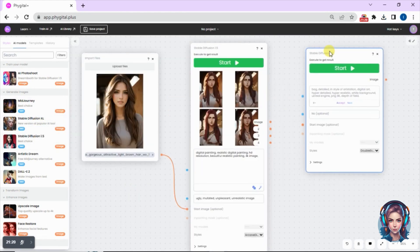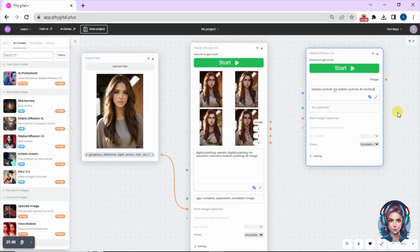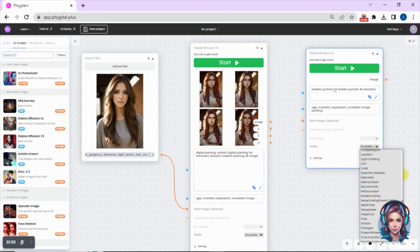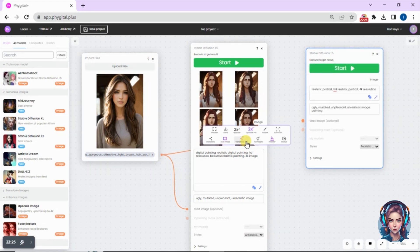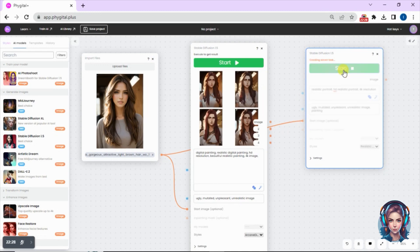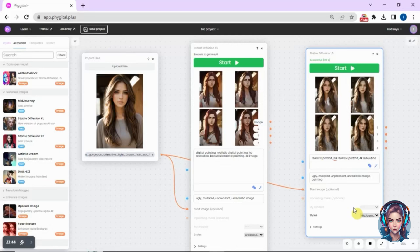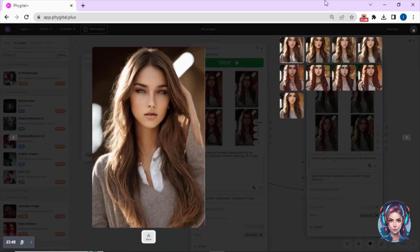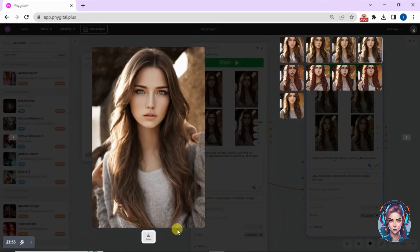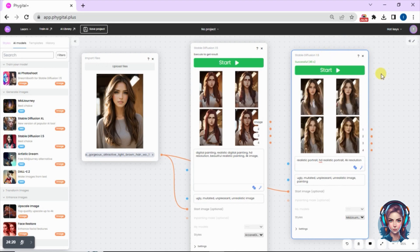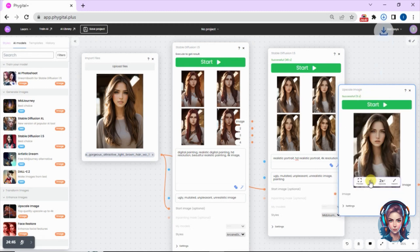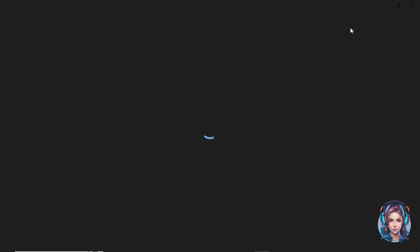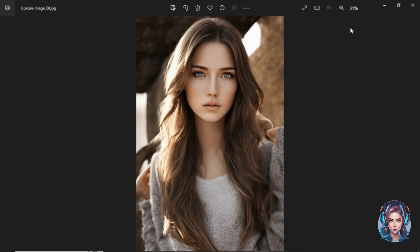Now let me show you how to convert your image into a realistic portrait. Open Stable Diffusion 1.5 and write in the prompt that you want a realistic digital portrait. I'll write the prompt properly, add negative prompts, select the image style, then connect my image to the Stable Diffusion 1.5 node. Here is the result — you can see how beautifully it converted my image. I'll upscale the one I like most and show you the final result. It looks absolutely stunning.